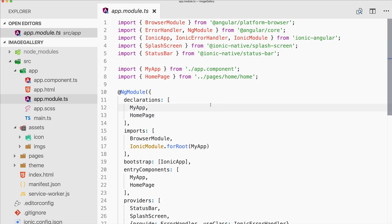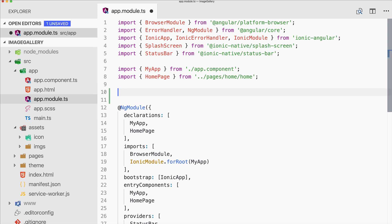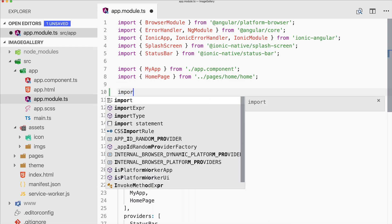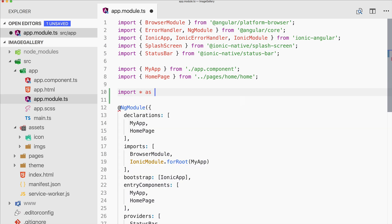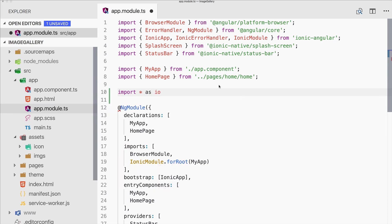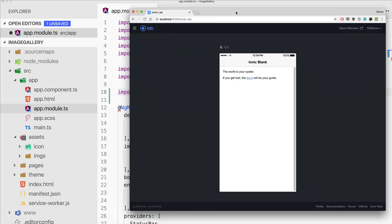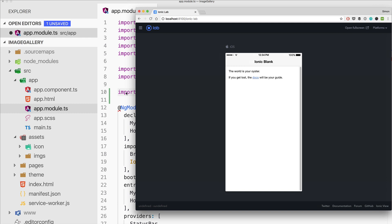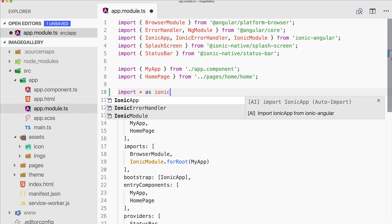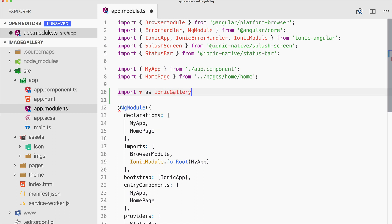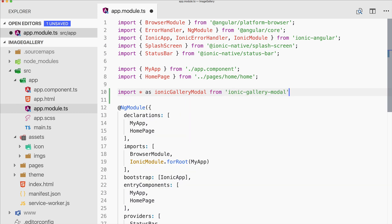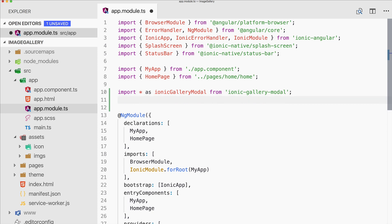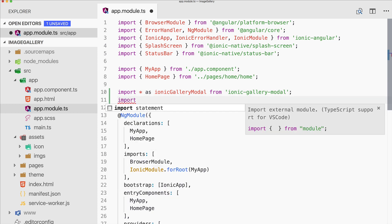Then we can go to the app module and import two things. First we need to import everything as ionic. First of all, let's import the ionic gallery modal from ionic-gallery-modal. There it is.